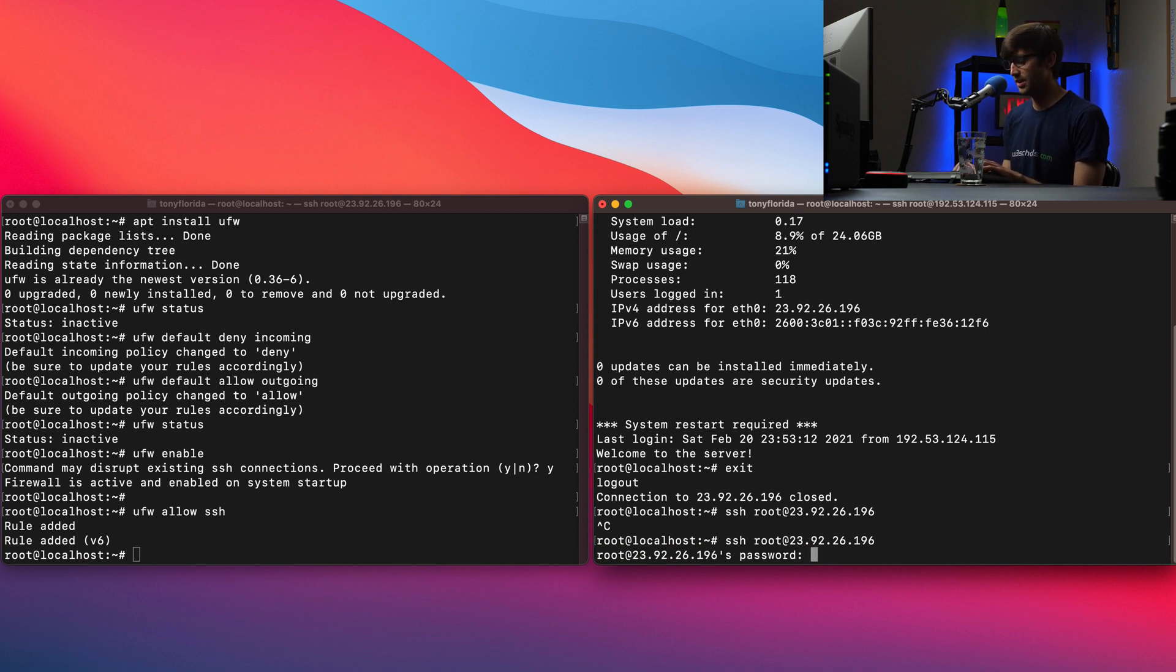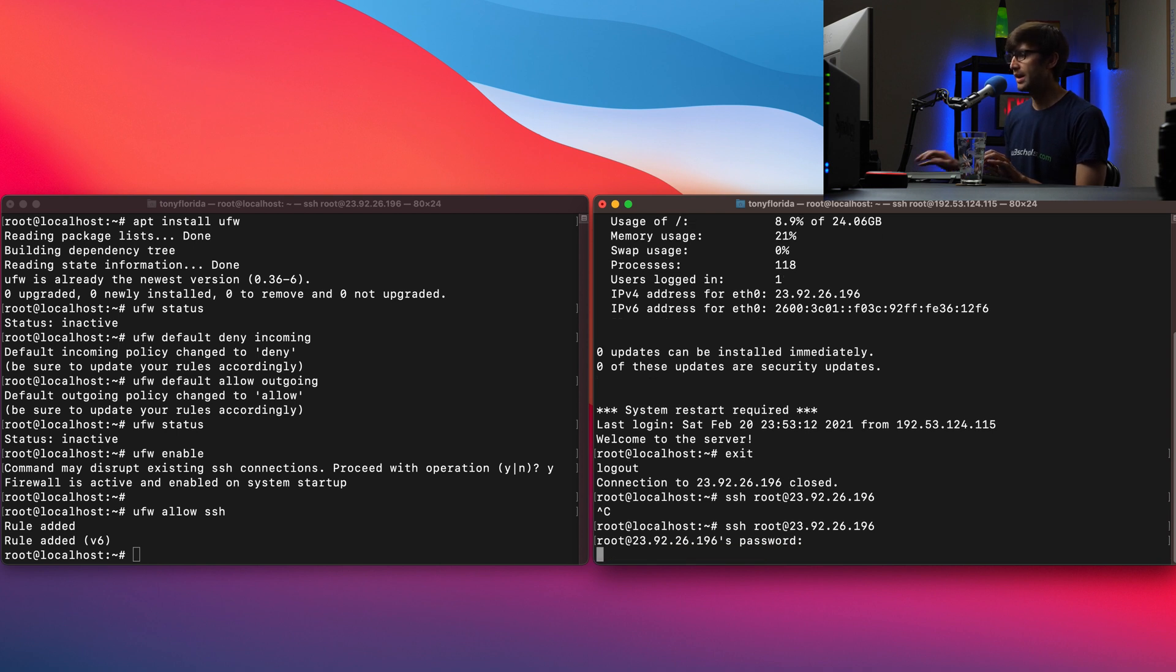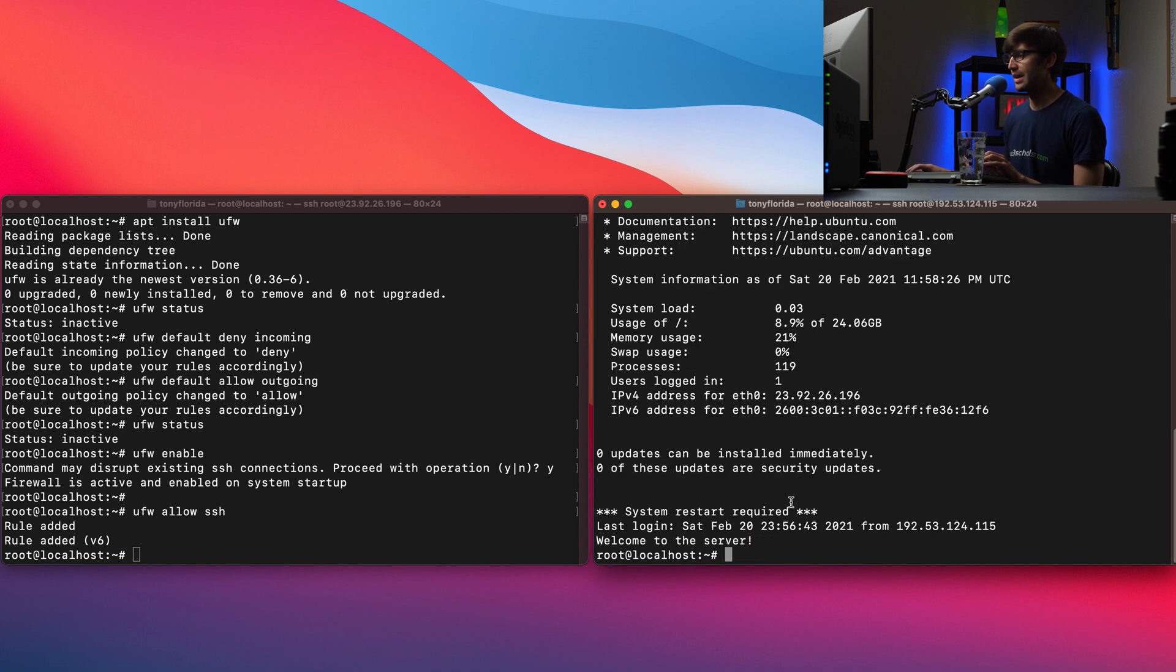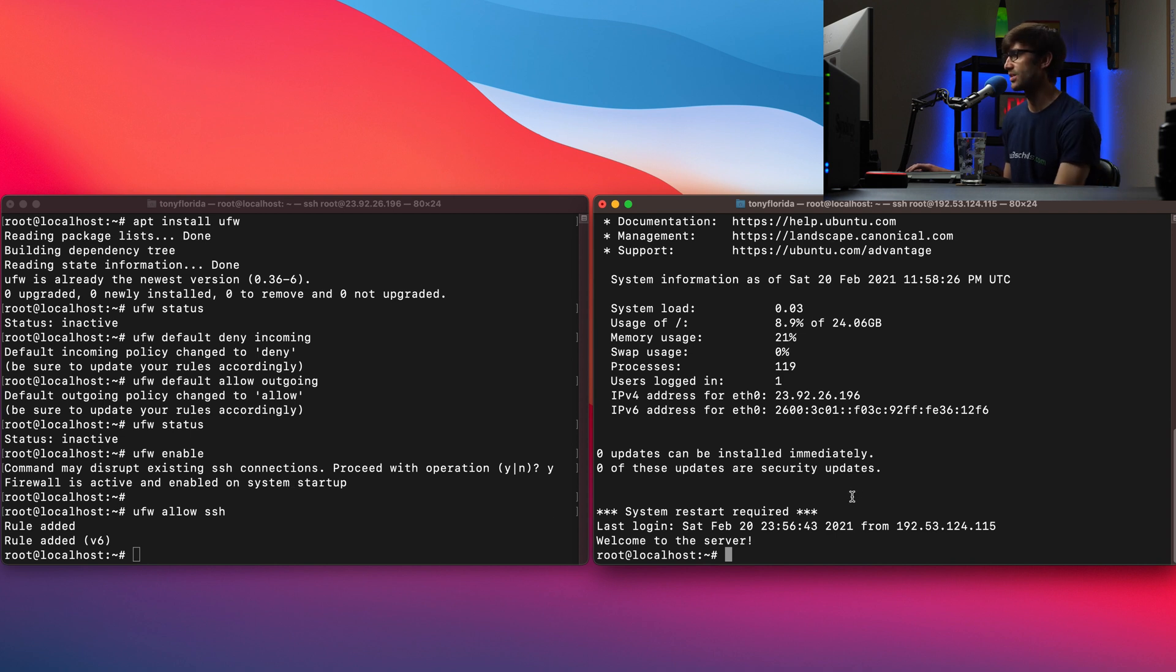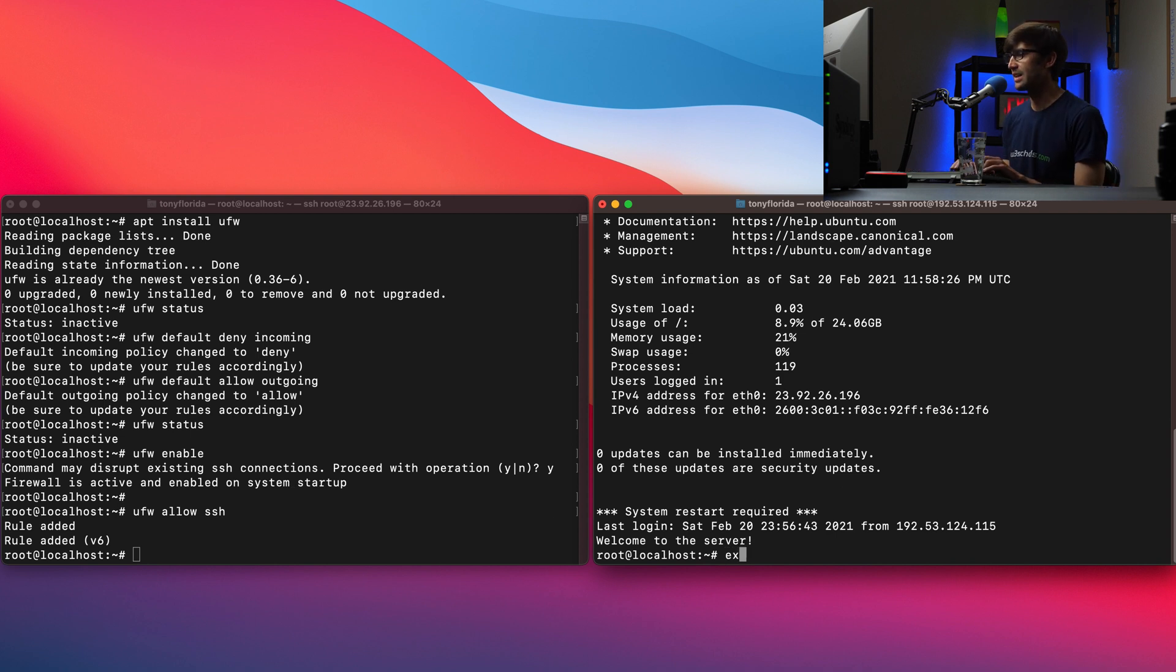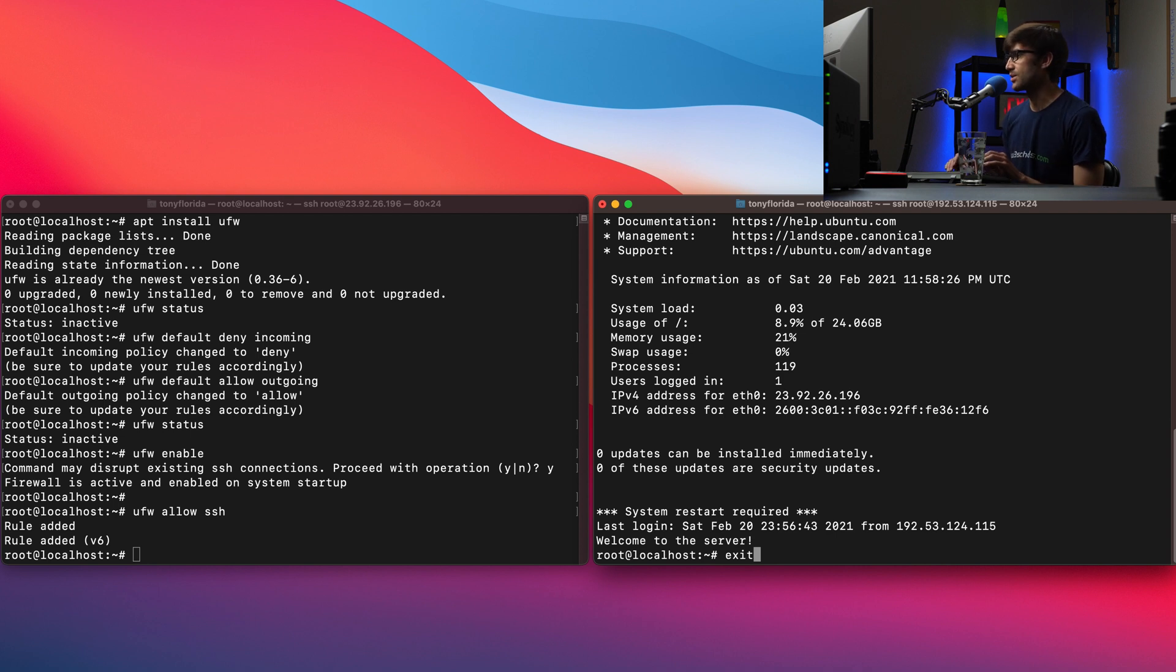And now welcome to the server. We are logged into the remote server via SSH. So that firewall rule has been added and allows us that incoming connection. So let's back out of that again.